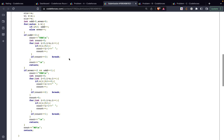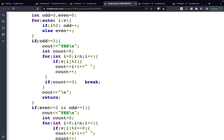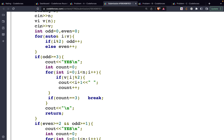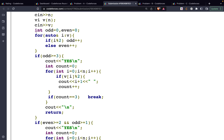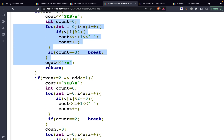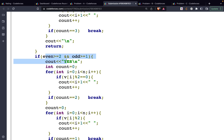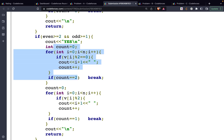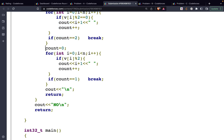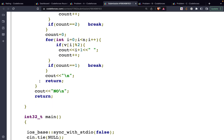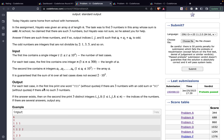In the solution, I first check the number of odd and even elements. If odd count is >= 3, print any three of those indices. If even count >= 2 and at least one odd exists, print two even indices and one odd index. Otherwise, print 'NO'.